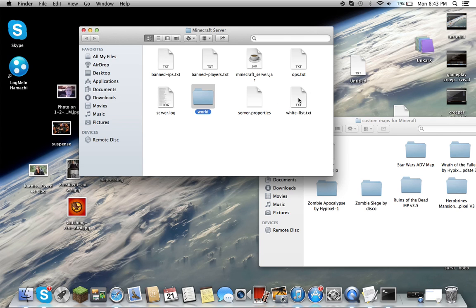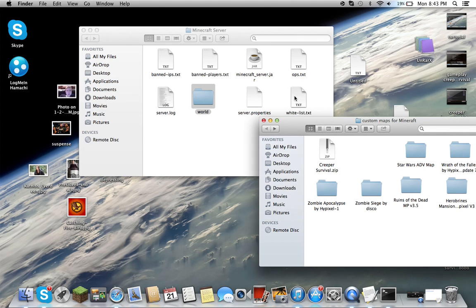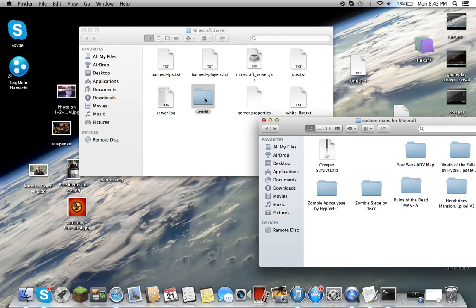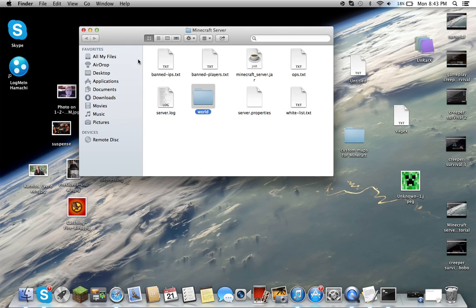You do the same thing with the .rar files. If you have a .rar file you want to play on multiplayer, do the same thing. Download this, extract all, and make a world folder like this. Insert it, and then boom, it's done.